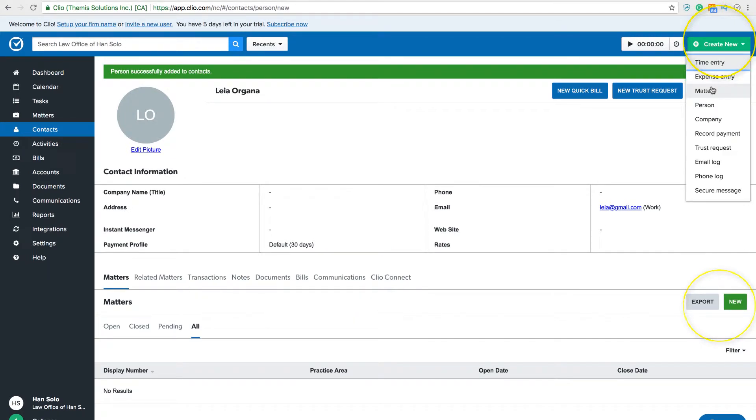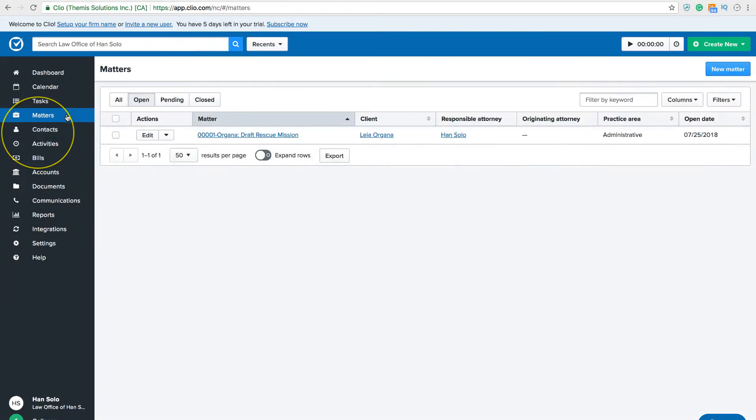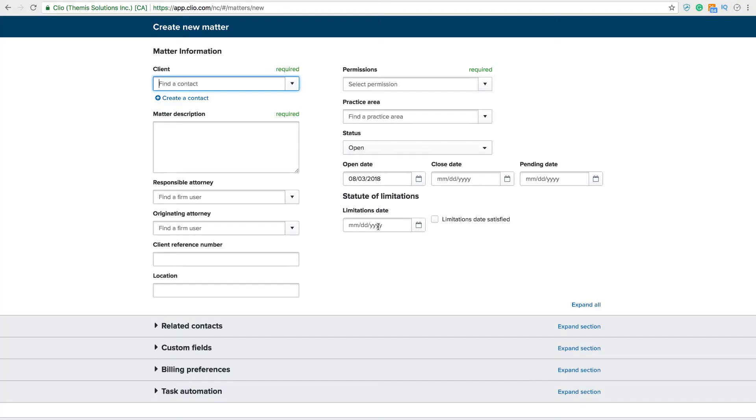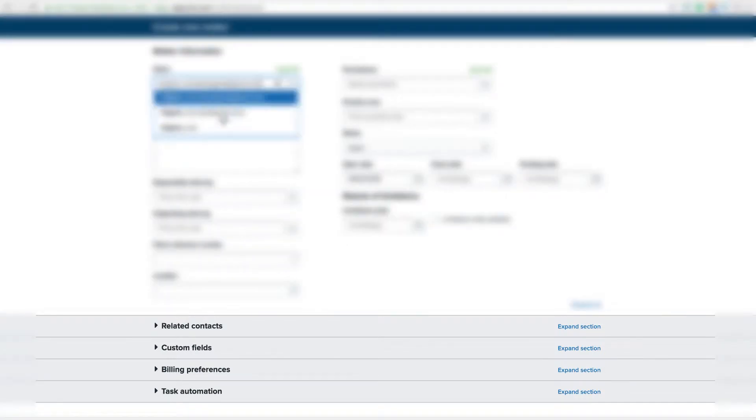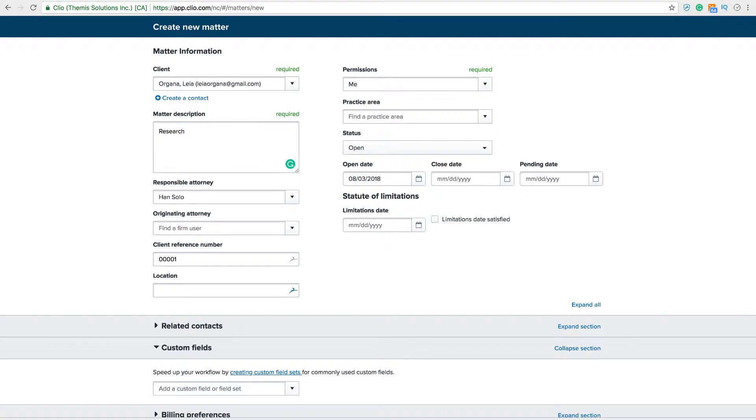Fill out all relevant information for that new matter. You can personalize the matter further by filling in related contacts, custom fields, billing preferences, and task automations. Hit save.